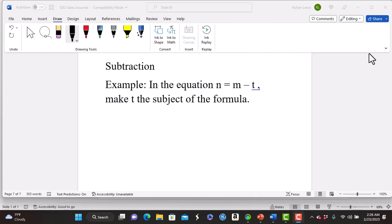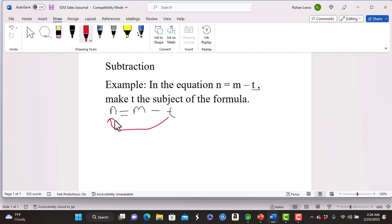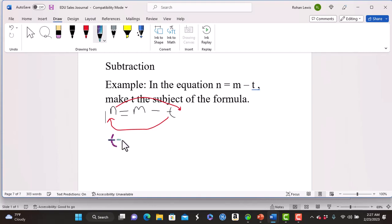In this subtraction example, in the equation n is equal to m minus t, make t the subject of the formula. We move the minus t over to become a positive t, and we move the n over to become a minus n, and m stays. So we write t is equal to m minus n.